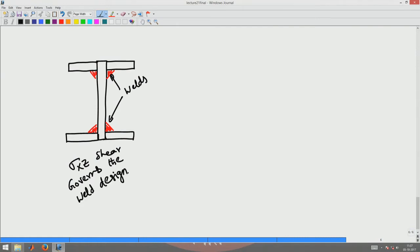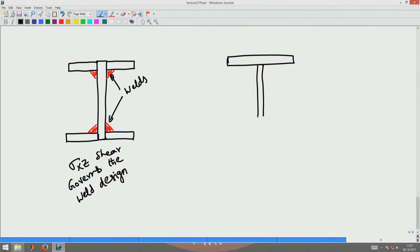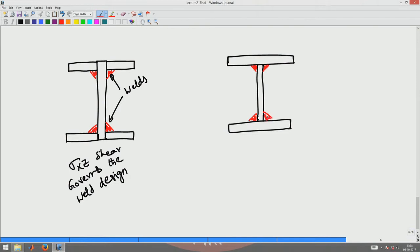In contrast to this, I can make an I-section where I have a through plate for the flange, a through plate for the web, and a through plate for the bottom flange too. Here I am going to weld at this interface.